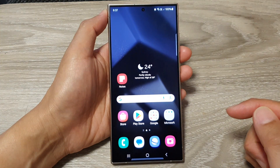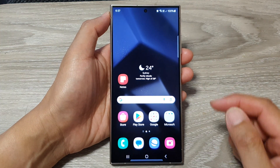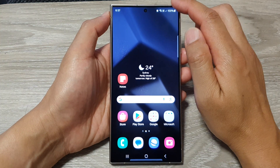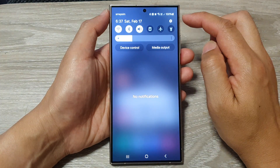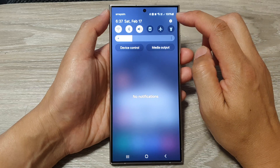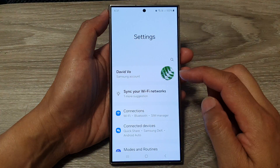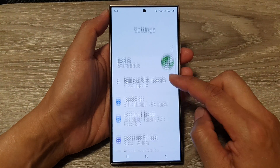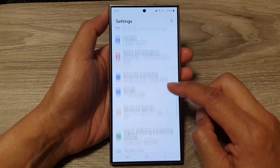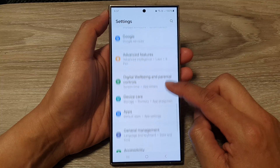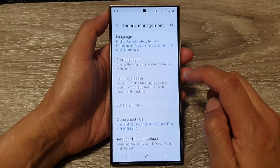First, tap on the home button to go back to the home screen. From the home screen, swipe down at the top, then tap on the settings icon. In the settings page, scroll down and tap on General Management.